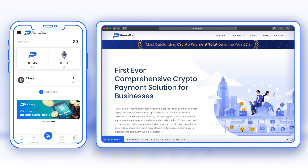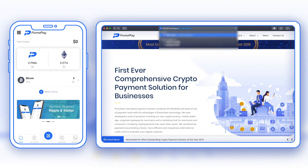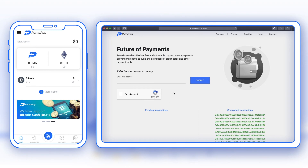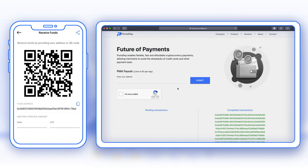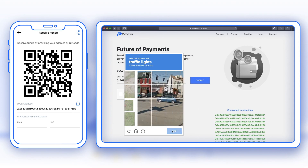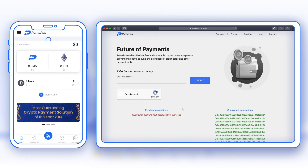To add test PMA to my PumaPay wallet, head over to the PMA faucet. Enter your address — if unsure, go to PMA Receive in the app where you can copy your wallet address — then paste it into the address field. Select that you're not a robot, complete the necessary steps, and select Submit. This is now pending, and I should be receiving these test PMA tokens very soon.